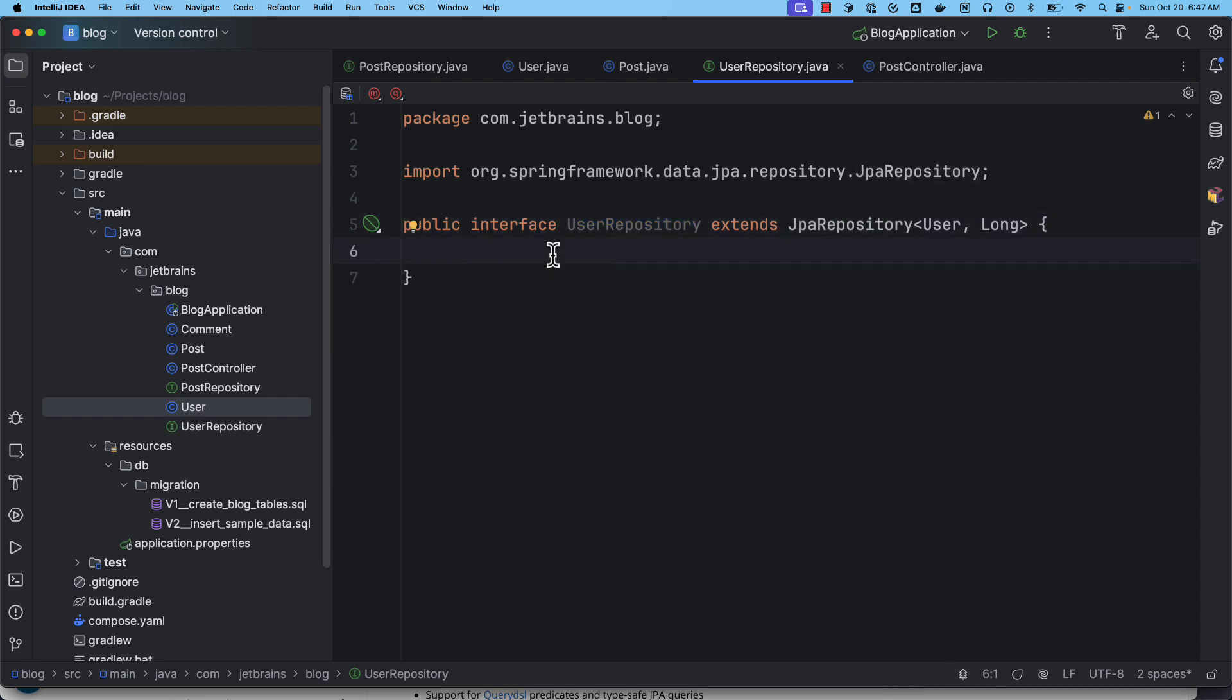Now let's take a use case: I want to get a user for the given email. So usually if you are using plain JPA, you use entity manager and then write JPQL query to load a user for the given email. But using Spring Data JPA, you can simply write a method in this interface following certain naming convention, and Spring Data JPA is going to figure out how to load the user entity for the given email.